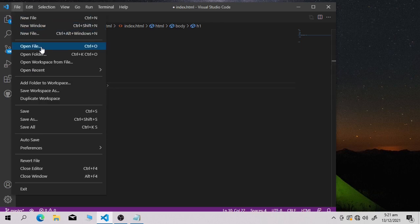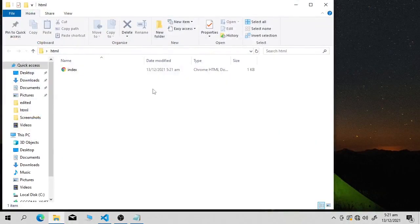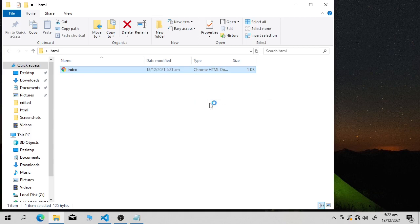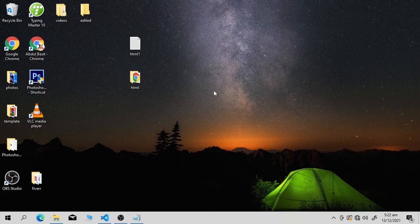Save the page using Ctrl+S. To view your code in the browser, go into your folder — here is my html folder — open the index file in Chrome. Now wait and see: our page is showing the content 'Hello World' because we gave the command to show Hello World as a heading. I'll provide some HTML elements in a PDF in the description box — go there and download it.